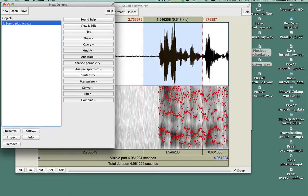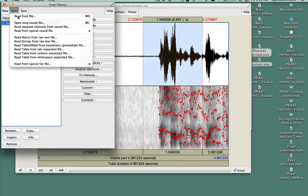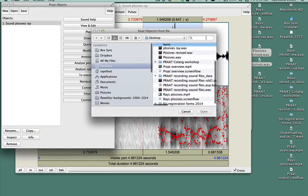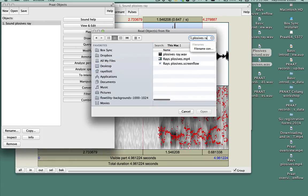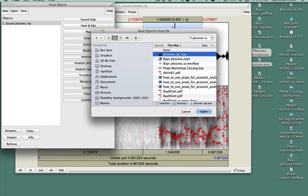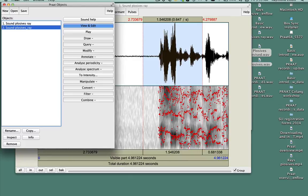To open the file later, you can click on Open and Read from File. Type the name of the file in the dialog box, click on it, and the file will appear in your Objects window.